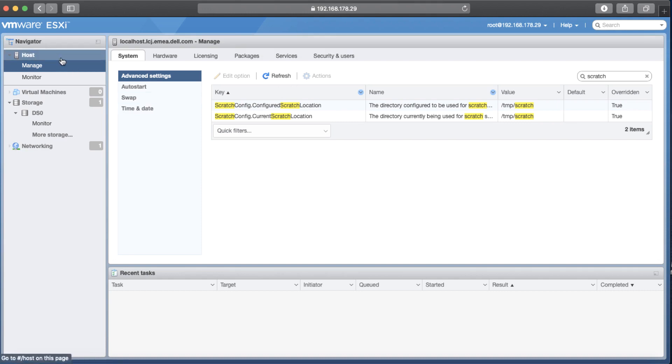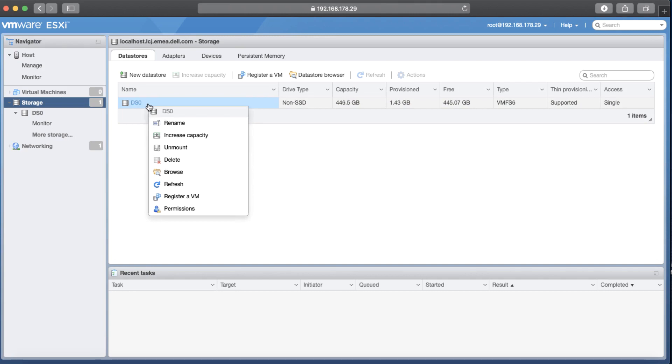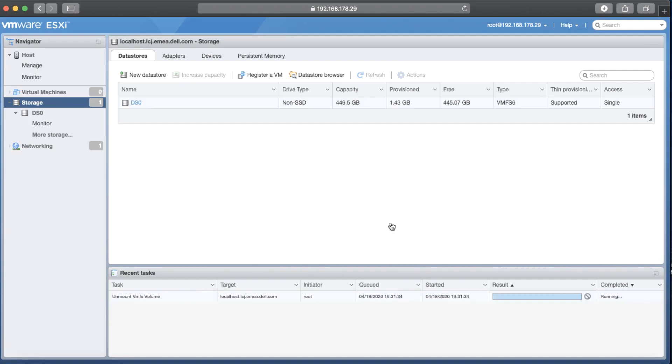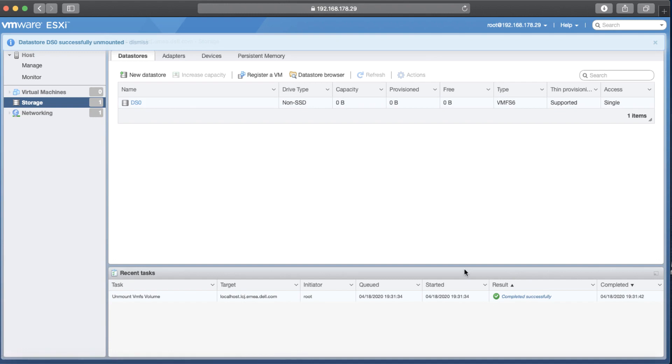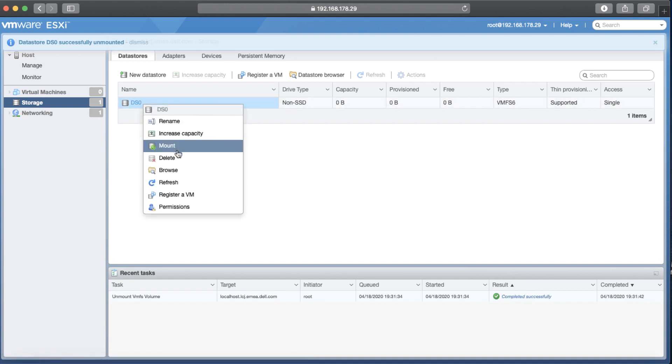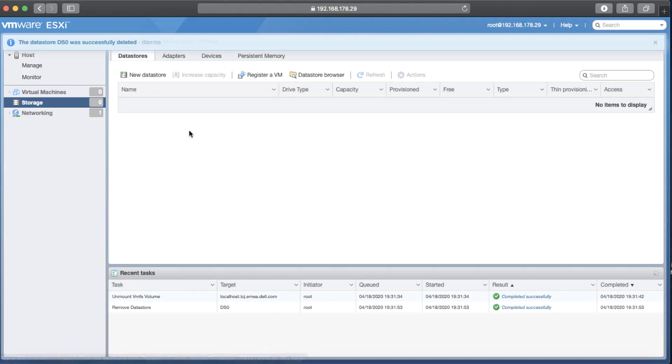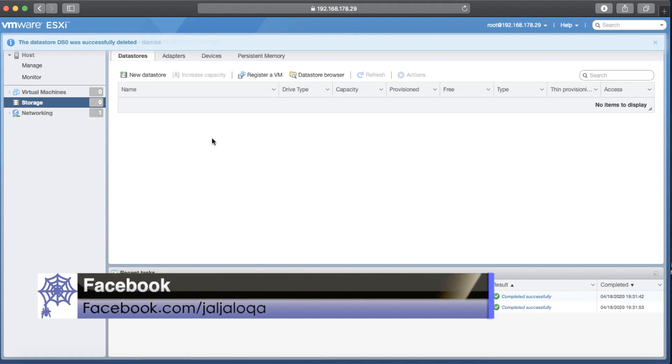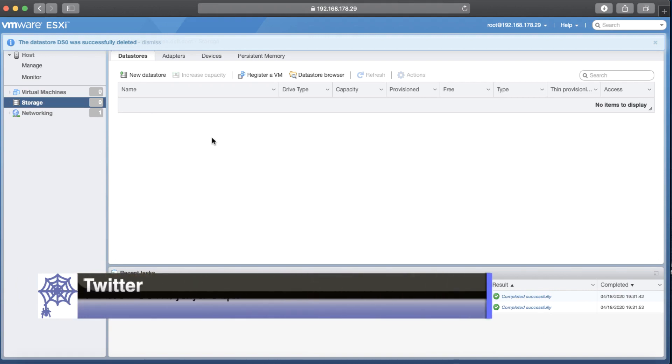Now I try to go back to the storage section and navigate to data store. Right click on it and then unmount it. Logically, the data store is free right now. So I'm waiting for the process to be done. Okay, we just successfully unmounted. Now I can just go back to the data store and right click on it and just delete it. There we go. We just completely got rid of the data store.